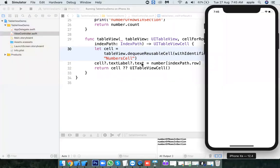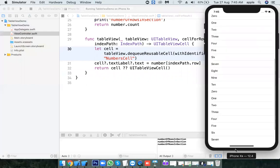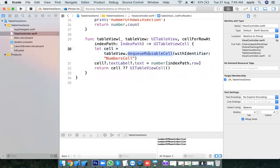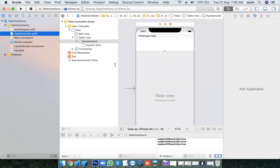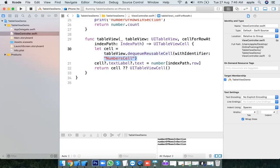The table view cell already exists in the storyboard, so don't create it programmatically. What dequeueReusableCell does: if there is a free cell, return that cell; if there is no free cell, create a new cell from the storyboard and return it. Previously there was no cell in the storyboard so it couldn't do that, which is why we created the cell programmatically. This is another, recommended approach.